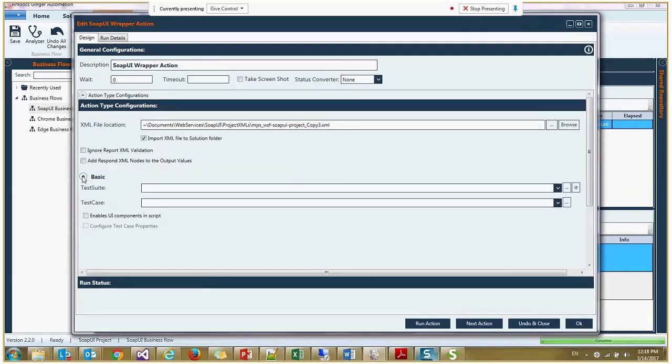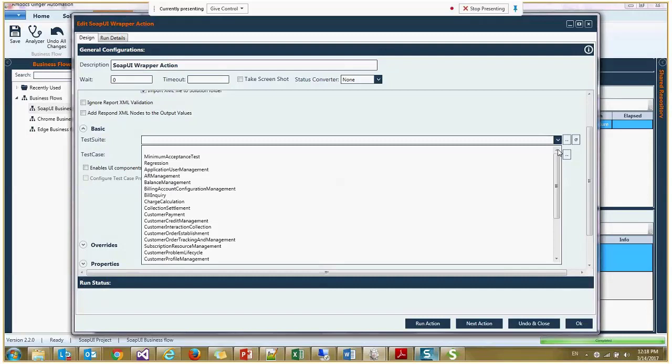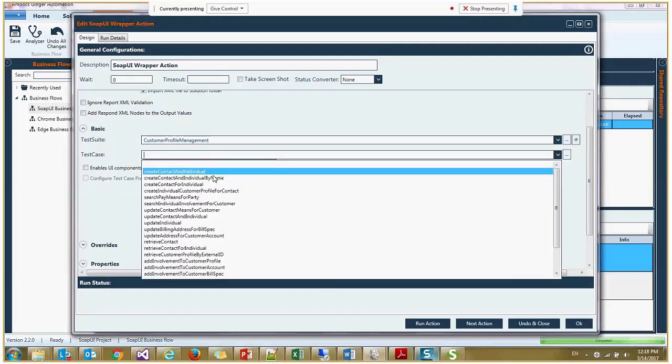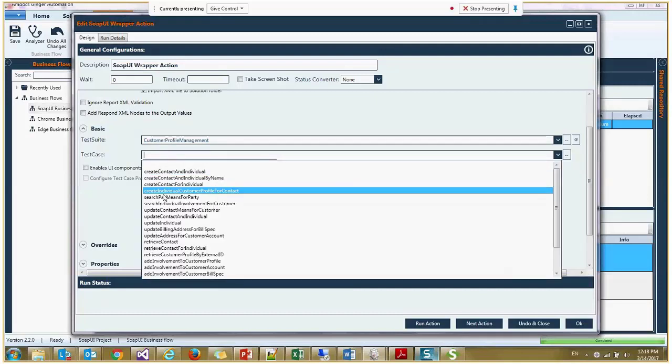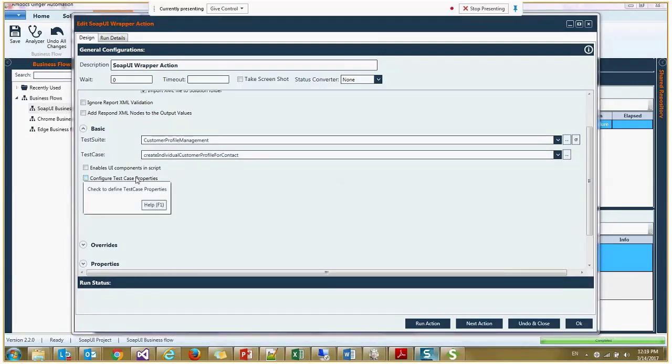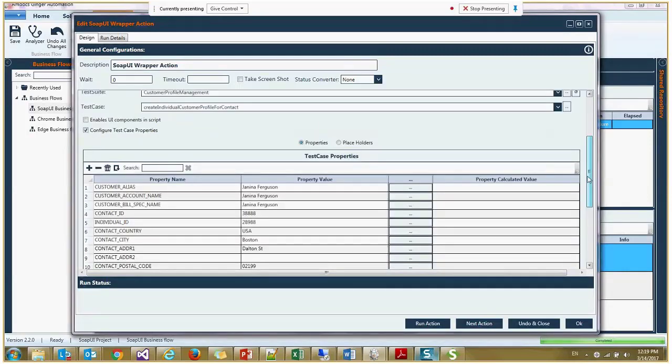If I open this basic expander, I will be able to select the testing suite. I will select the customer profile management. And the test case I want to execute is create individual customer profile for contact. And I do want to configure test case properties. I'll check this checkbox.